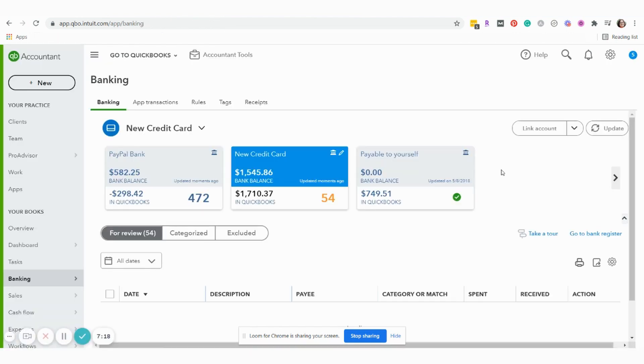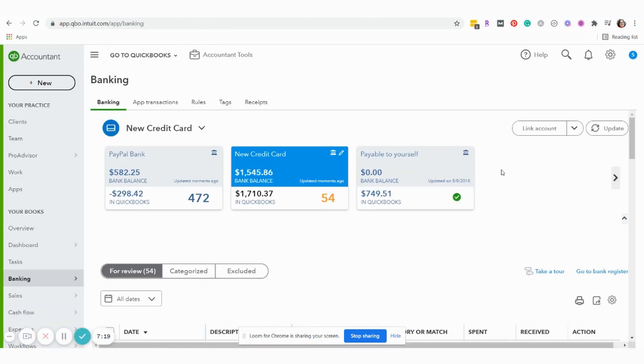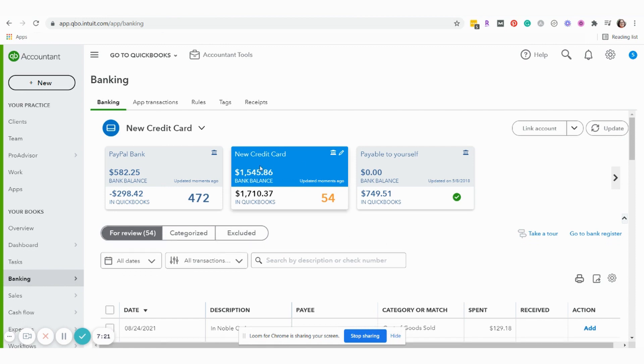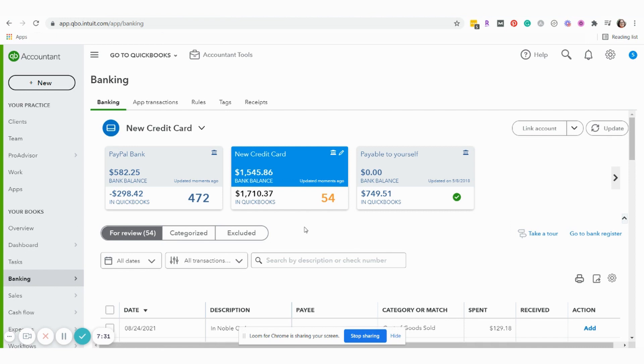And now we are all set and ready to go just like they said. Here is our new credit card account in QuickBooks and they have brought in all of the financial transactions since 5-29-2001 which was the farthest in time that QuickBooks was able to go back and bring in those transactions.